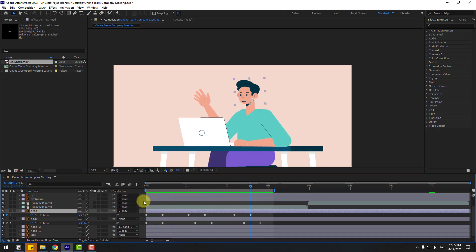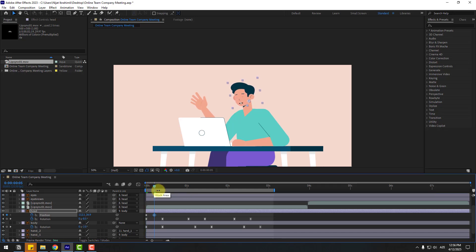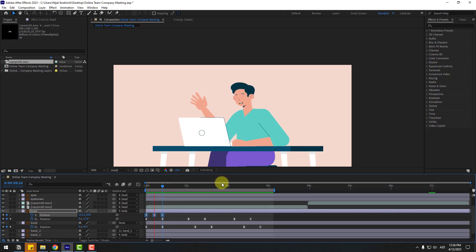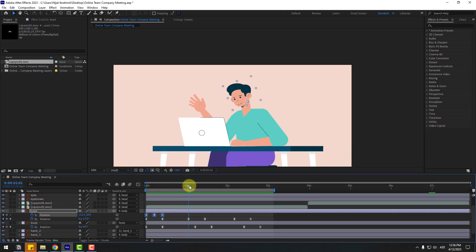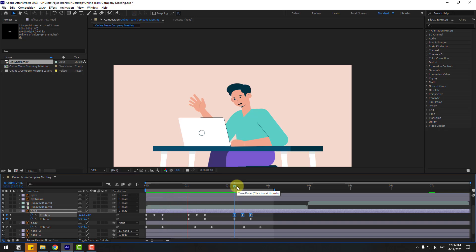Select the head layer to add bounce animation. Go to the first second, hold Shift, press P, and create a new position keyframe. Go to the middle, move down, go to the next keyframe, select the first keyframe, copy and paste, and make the keyframes easy. Select the keyframes, copy, go here, Control V, and here Control V to paste.